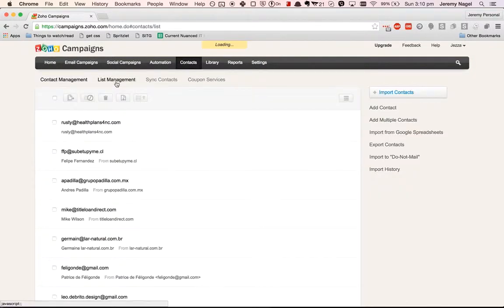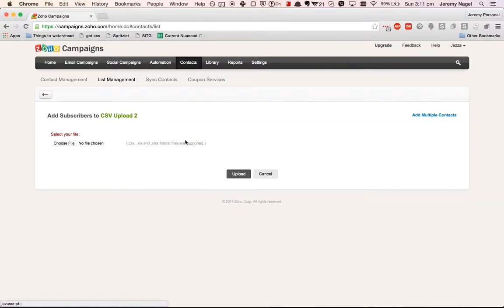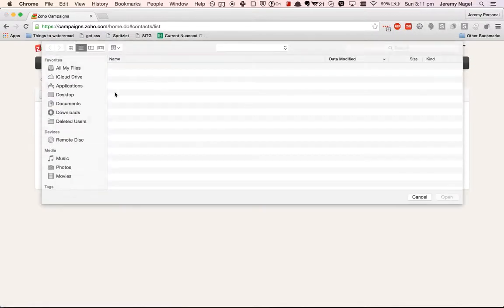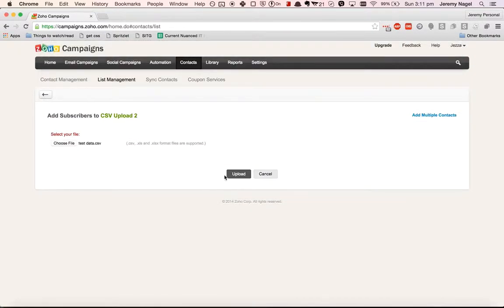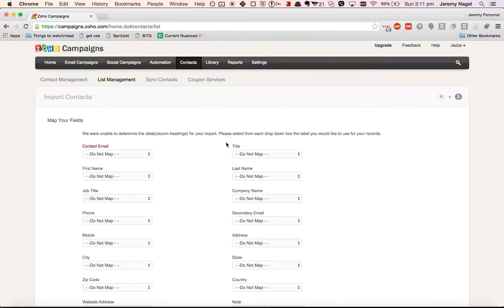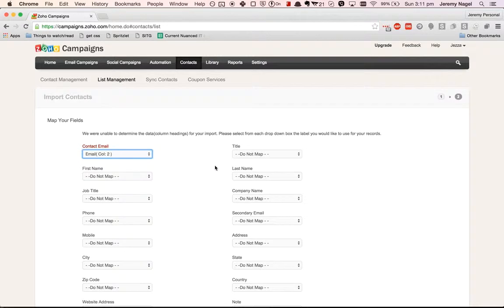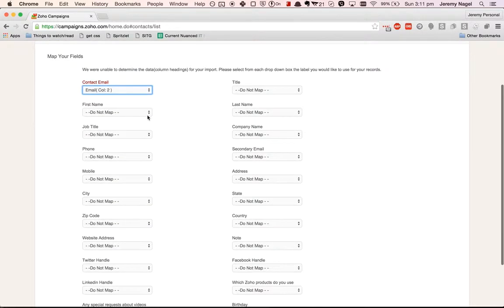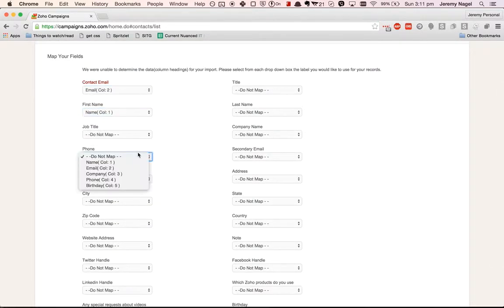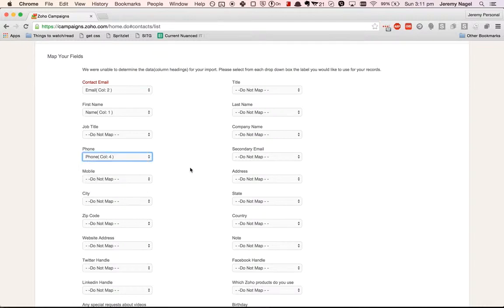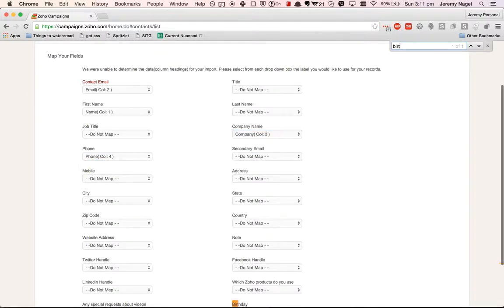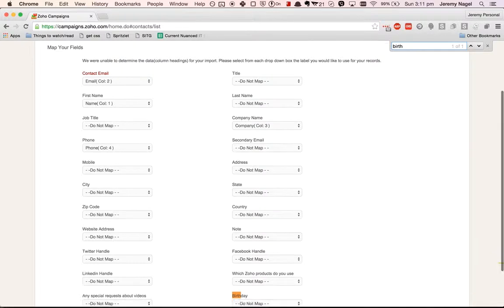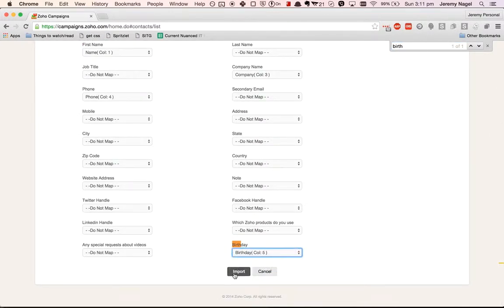So now if I go back to list management, I'll do import contacts here, same deal, map the fields across, and we've got birthday as well.